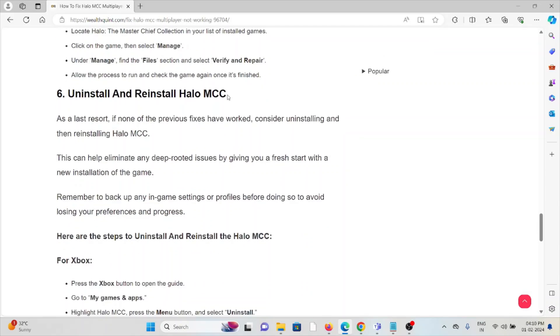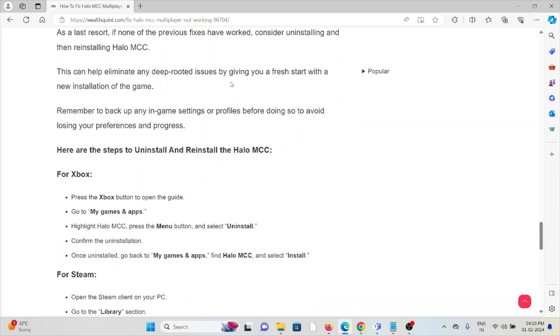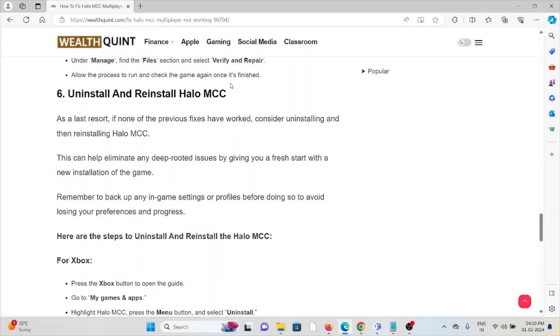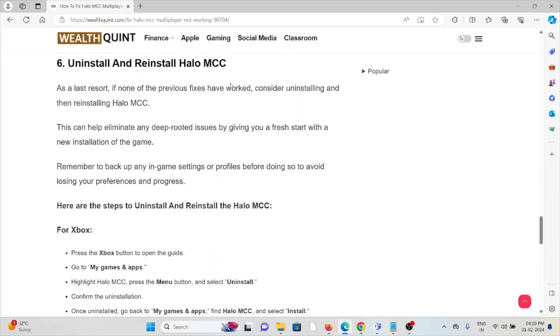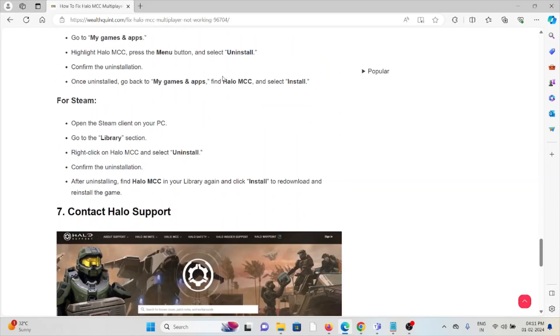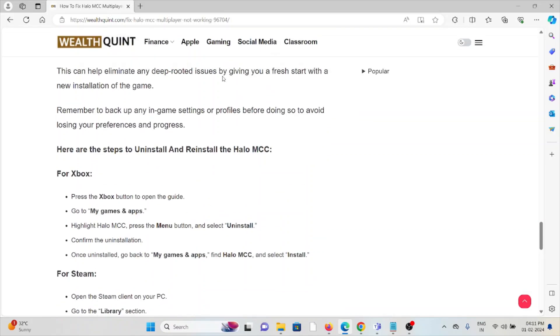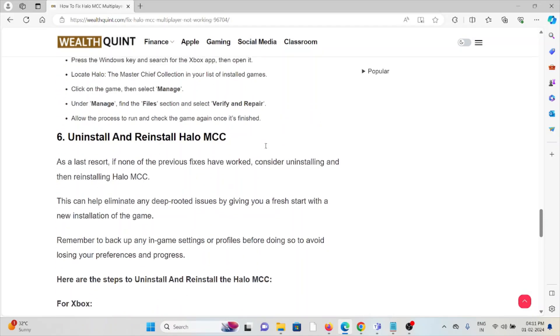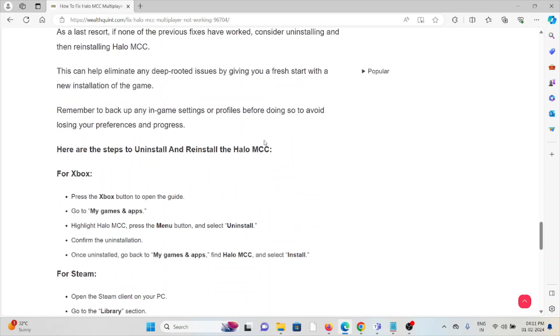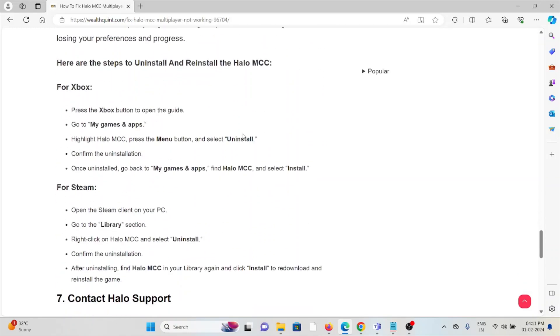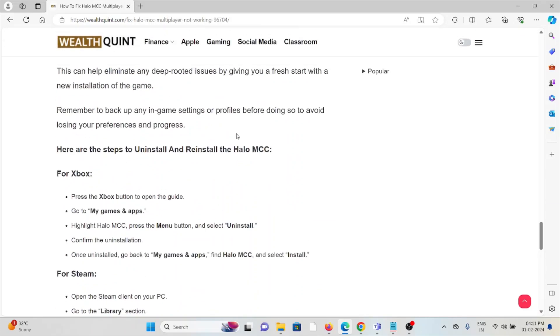The sixth method is to uninstall Halo MCC. A simple step you can do is uninstall Halo MCC and then reinstall it by downloading from where you downloaded it previously, whether that's Xbox or Steam. But before reinstalling, try to restart your system.